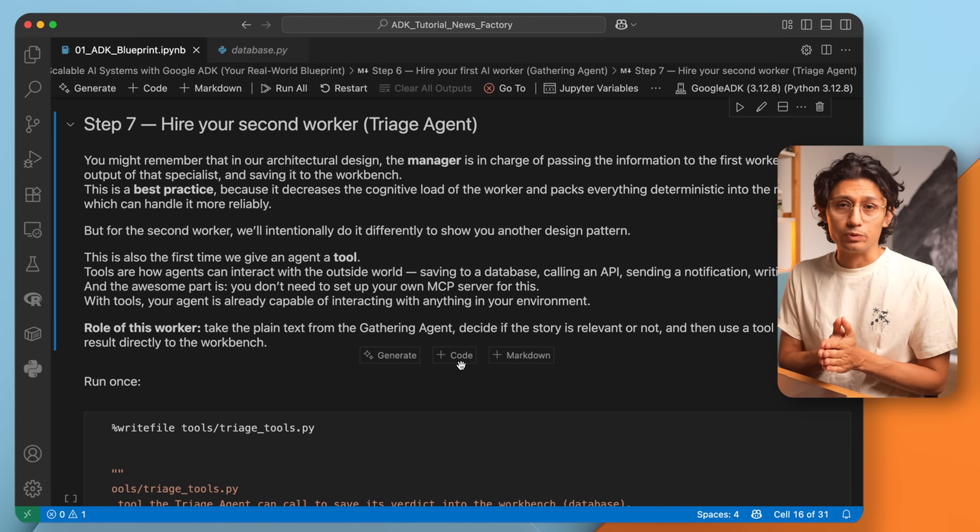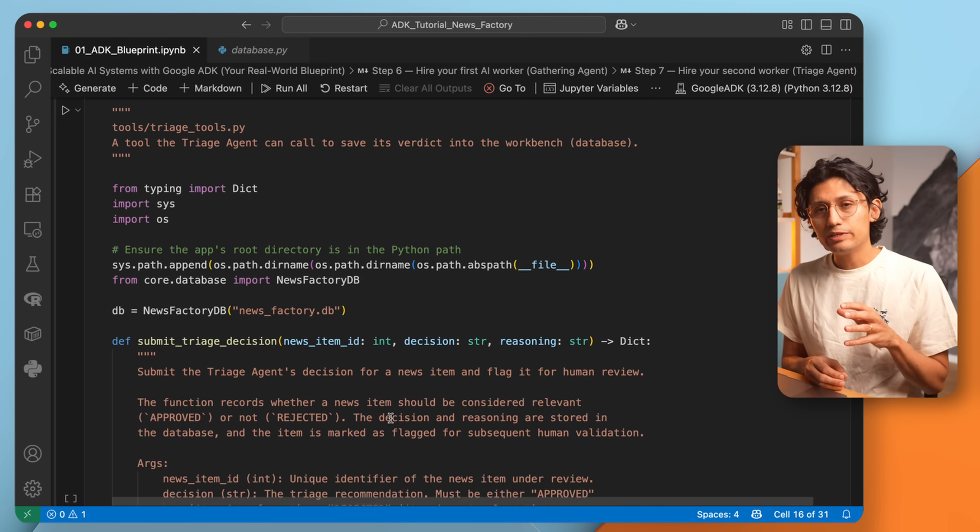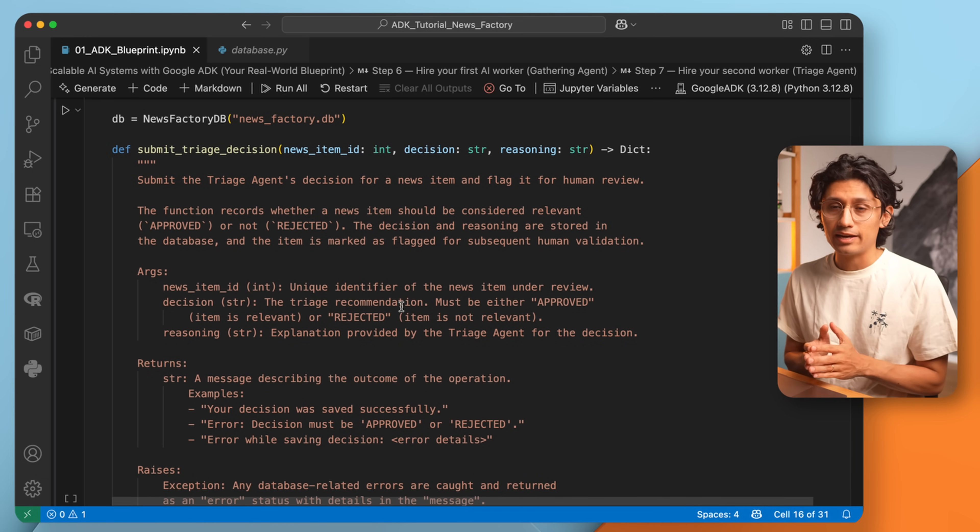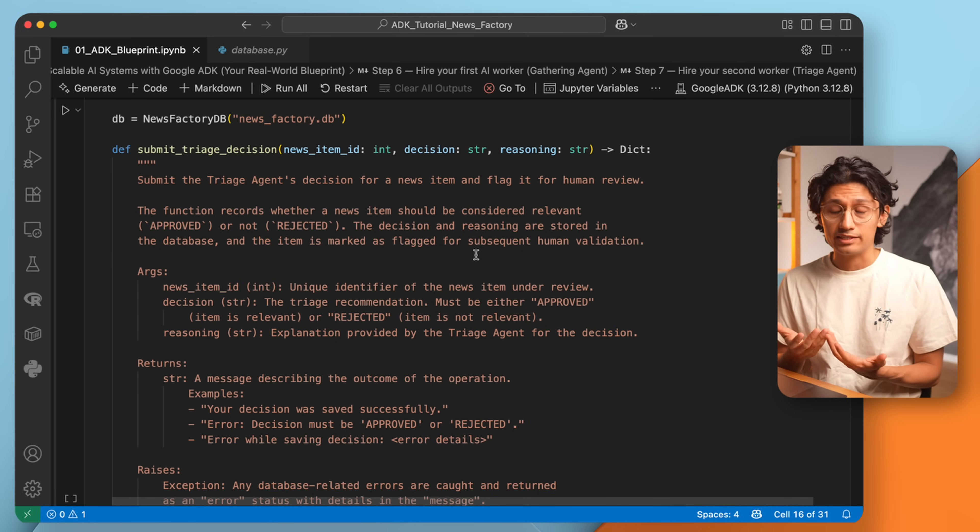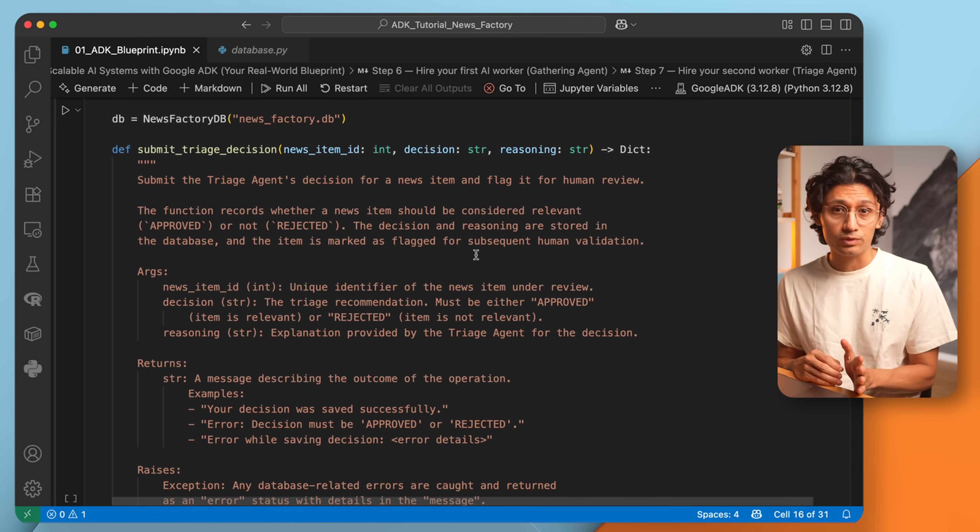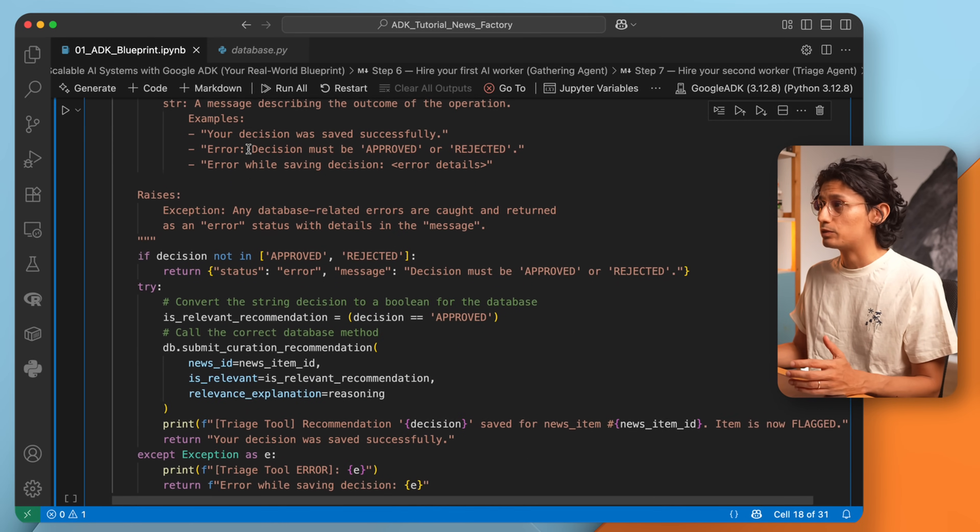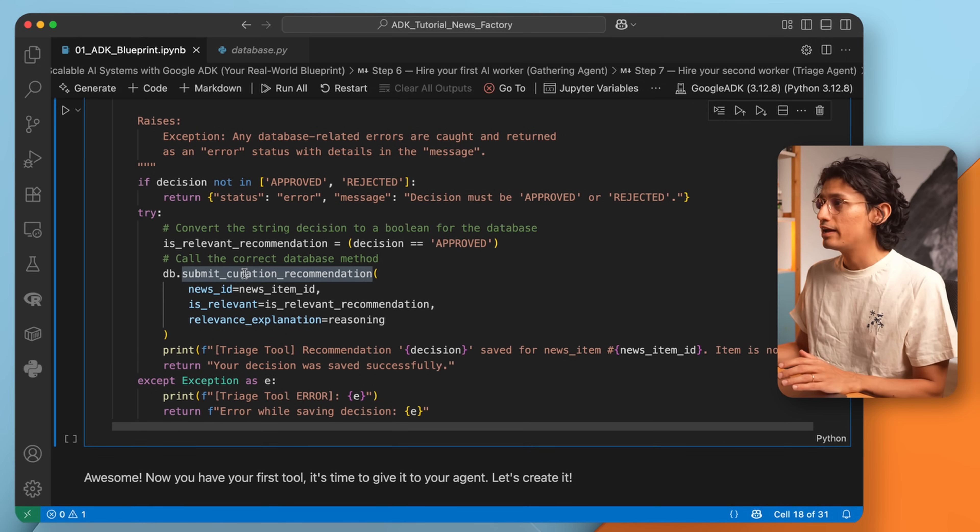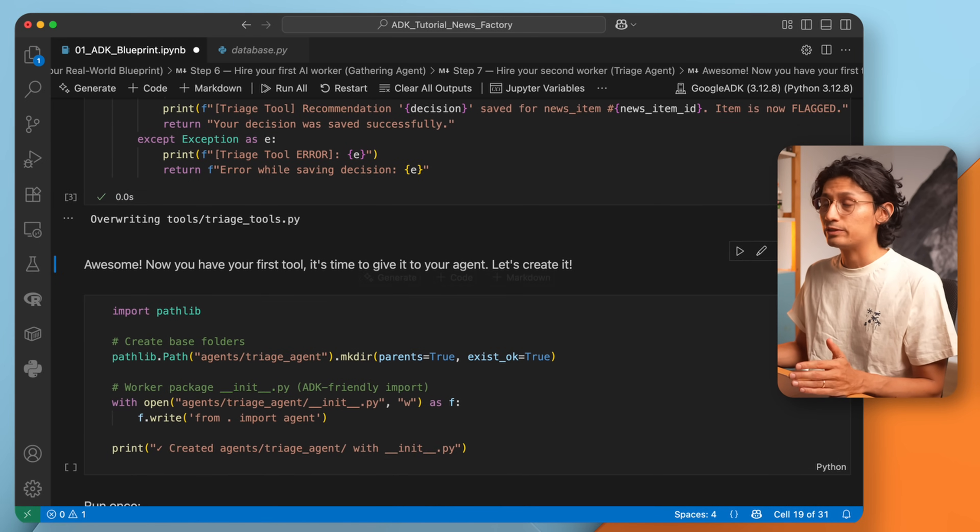So first, we will build our tools. Start by creating an init.py file inside the tools folder. Now, here is something super important: the docstrings. In Google ADK, docstrings are not just documentation. They are transformed in the backend into instructions for the agent. So you need to be super precise. Explain clearly what the tool does, what arguments it needs, and what it returns. In our case, we build the tool submit triage decision. It takes the arguments we define, passes them into the database method submit curation recommendation, and then confirms if it worked. The agent sees that result, and we also see a log message printed out.